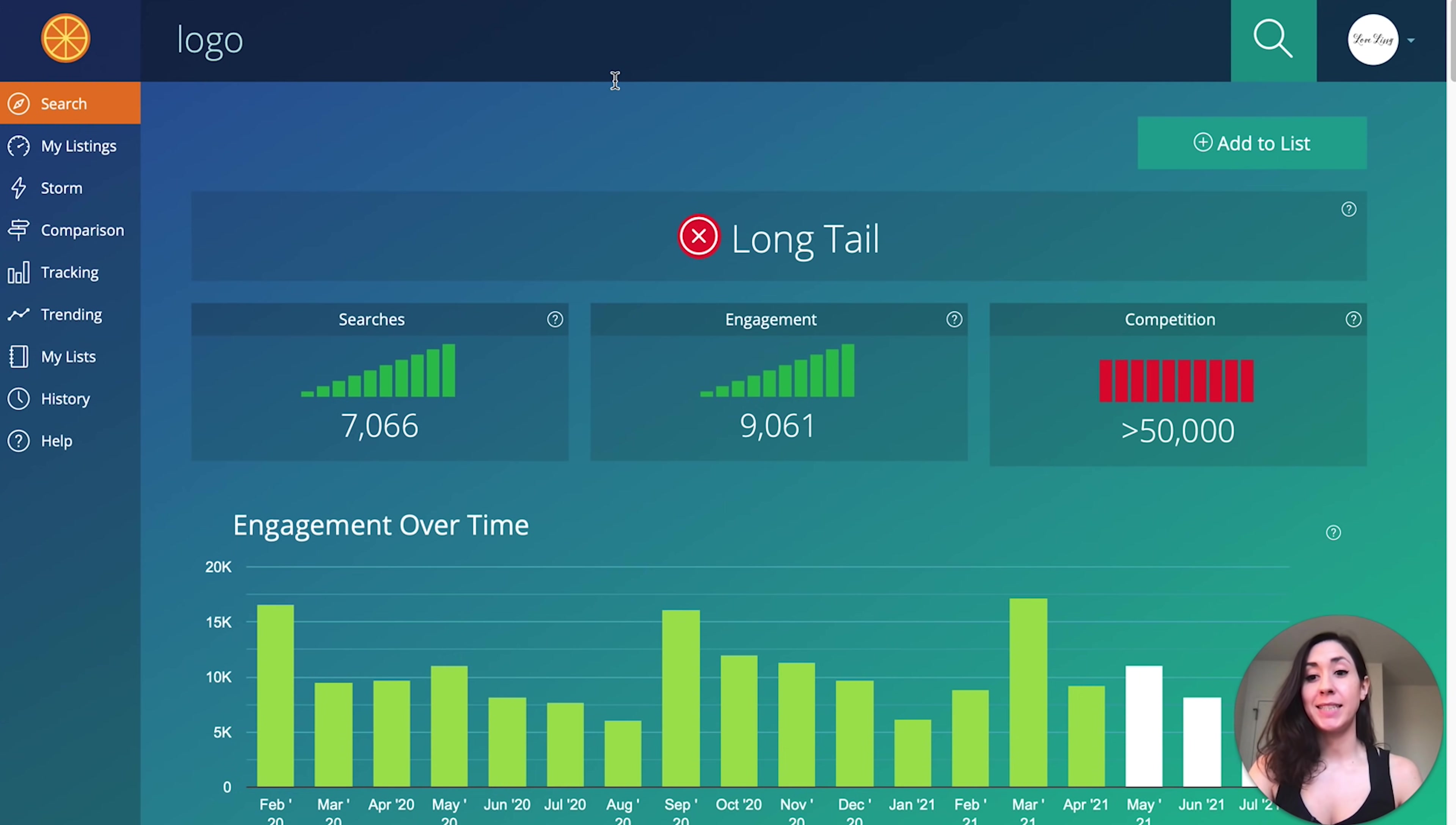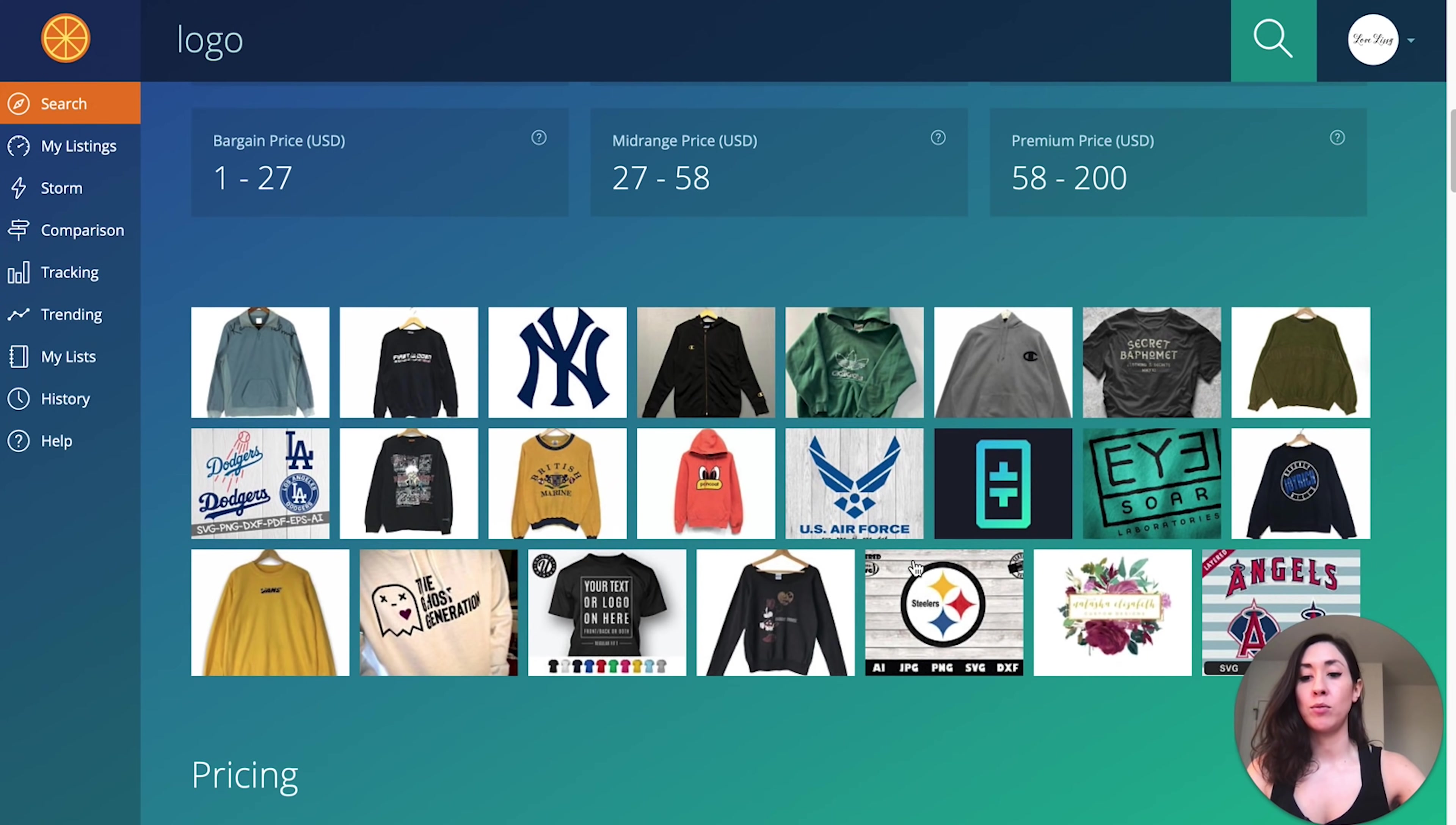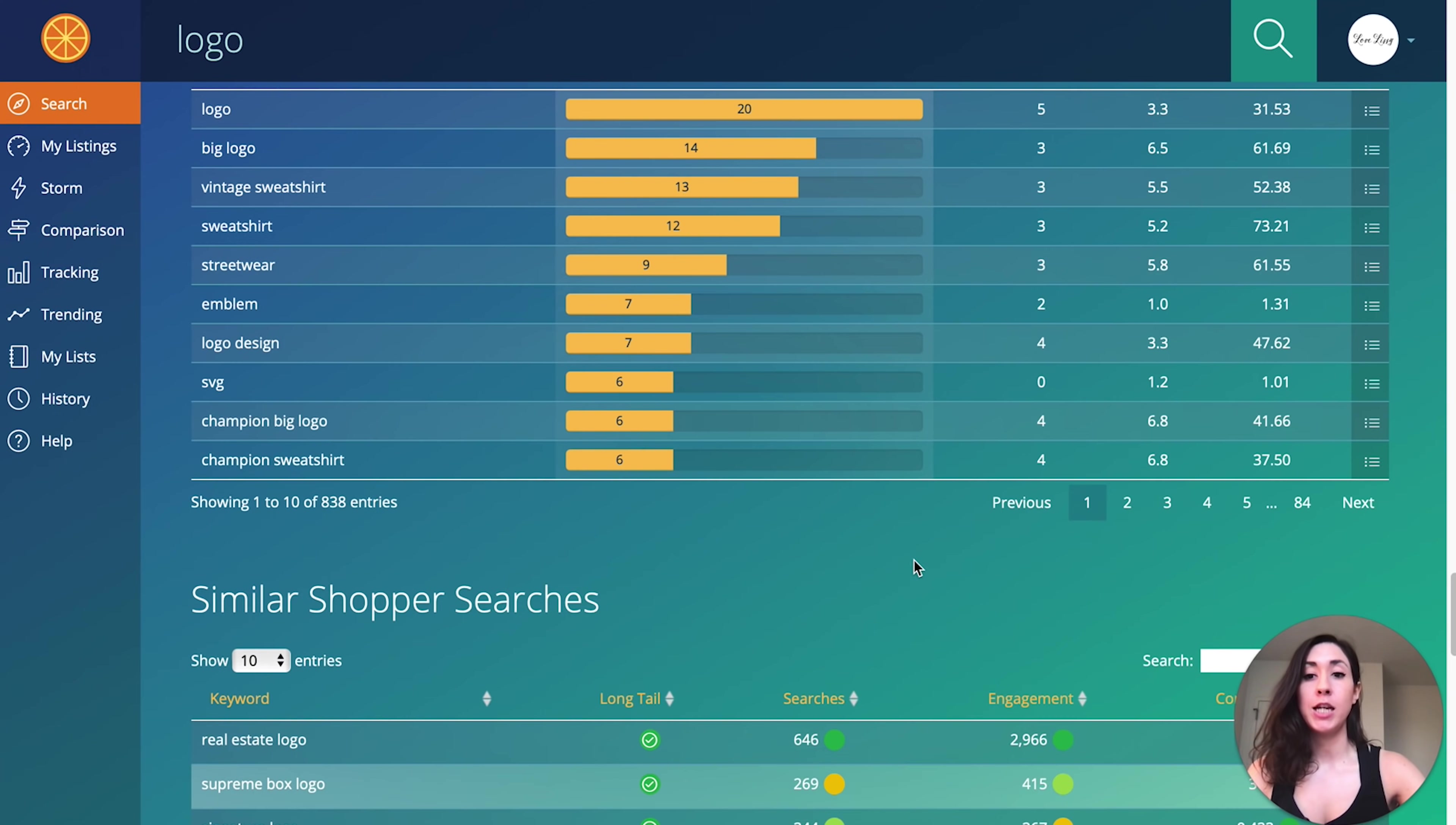The next digital product idea I have for beginners are logos. Now if you type logo into Marmalead, you'll see that the search and the engagement looks pretty promising, but you'll notice that there is high competition. But if you scroll down, there will be two helpful sections that will show you more specific types of logos that people are actually in the market for.